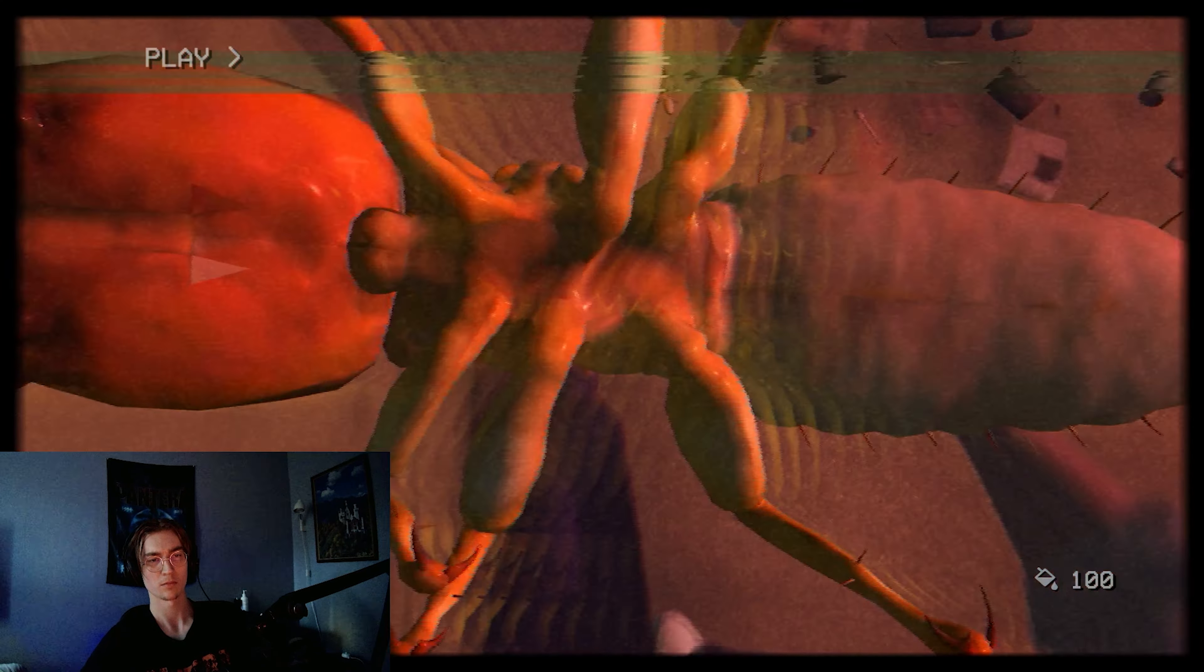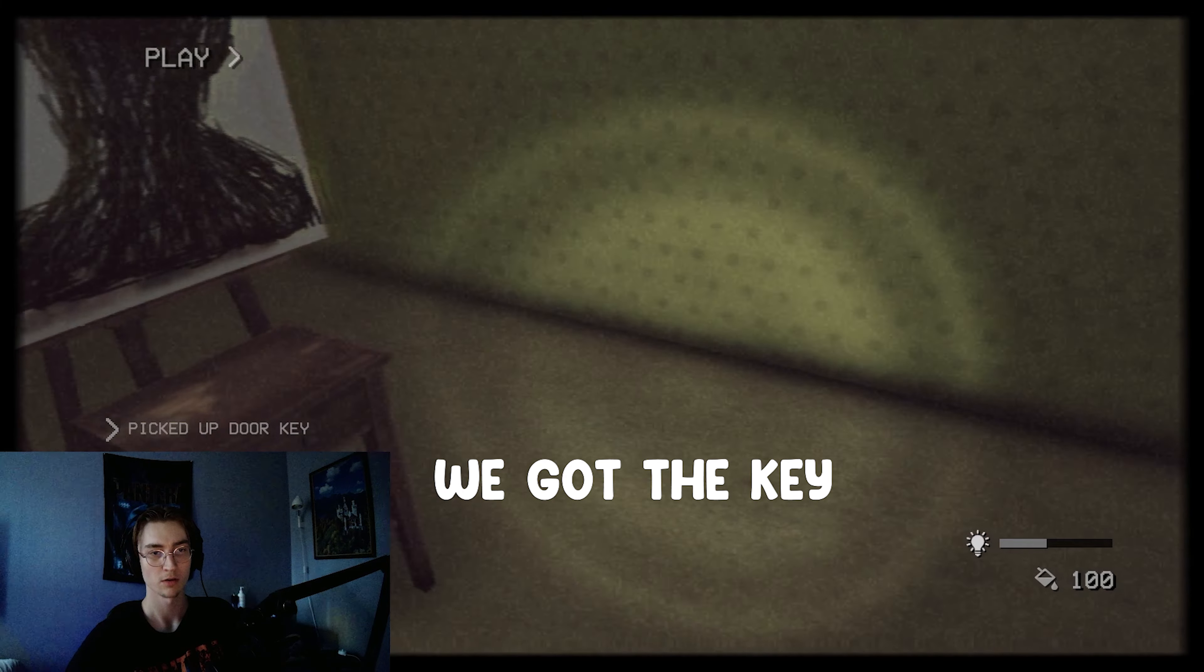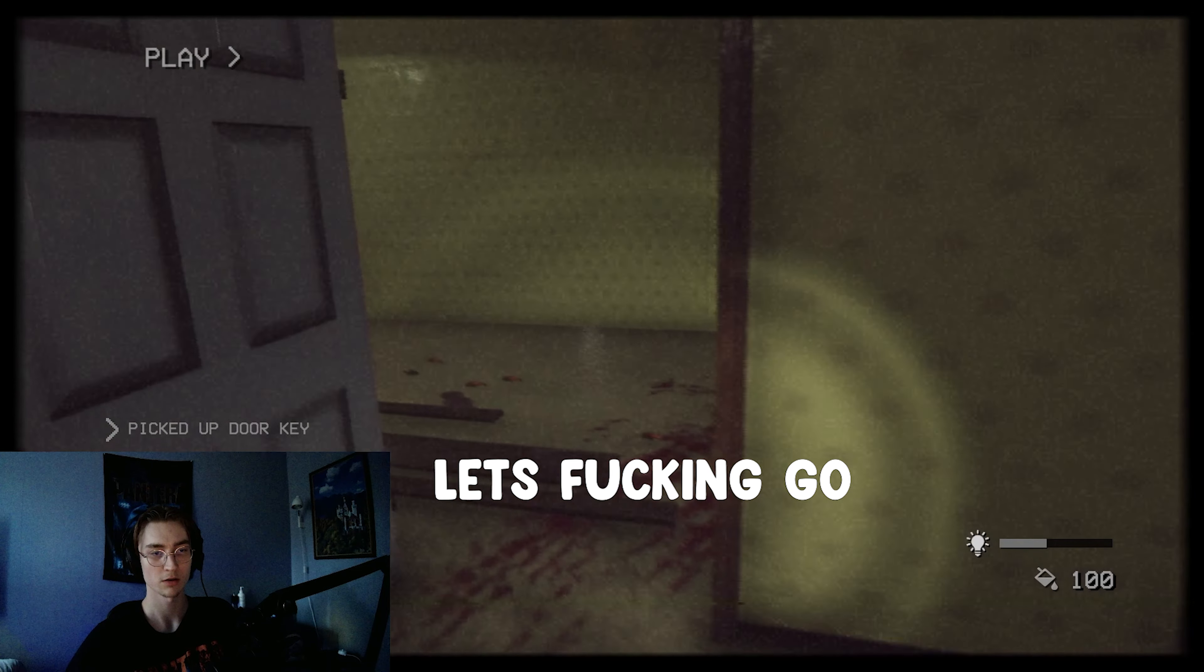Oh my god, dude, I broke my fucking keyboard. Bro, I broke my keyboard. See this? Where the fuck did it go? Jesus Christ.